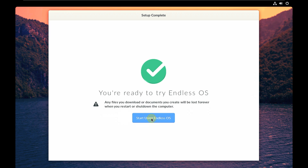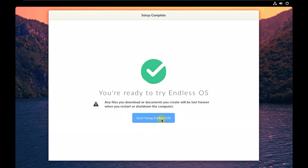As you can see, there is a warning: any files you download or documents you create will be lost forever when you restart or shut down the computer. This is because it's a live boot — you didn't install it on your hard disk or virtual disk. If you install it you don't lose files. It's always a good option to first check on the live boot and then go with installation after you're satisfied there are no bugs or issues. Let's click 'Start Using Endless OS.'